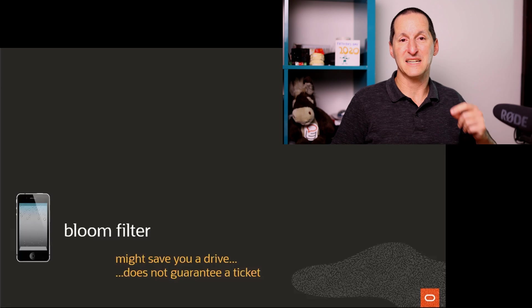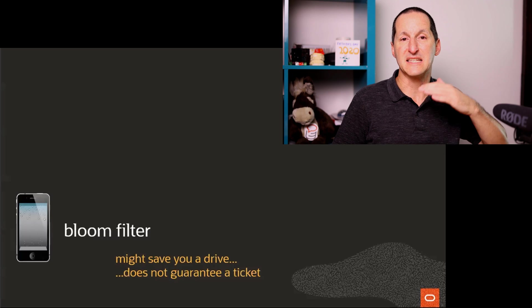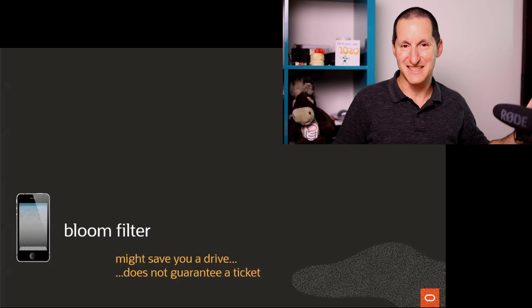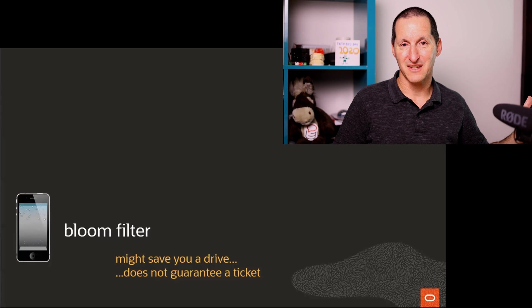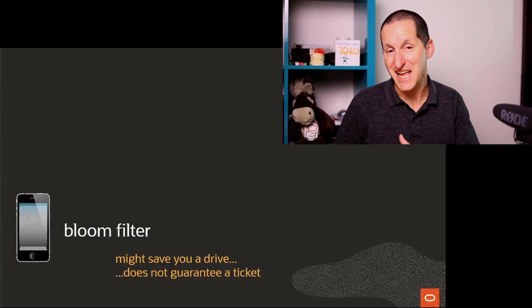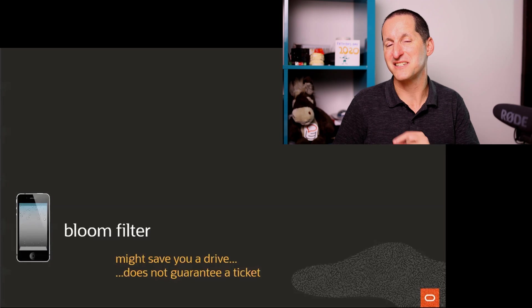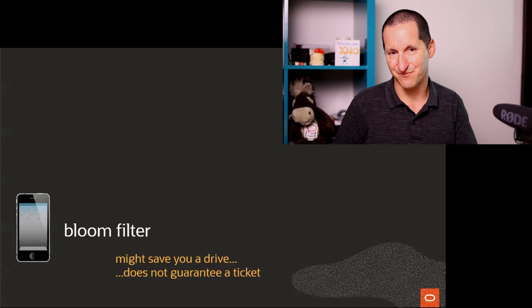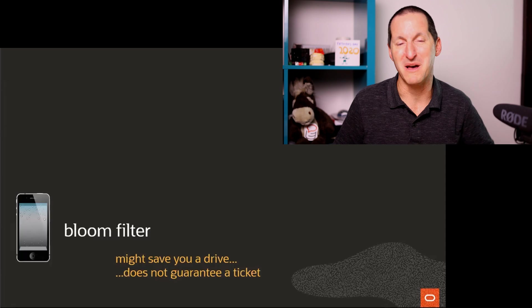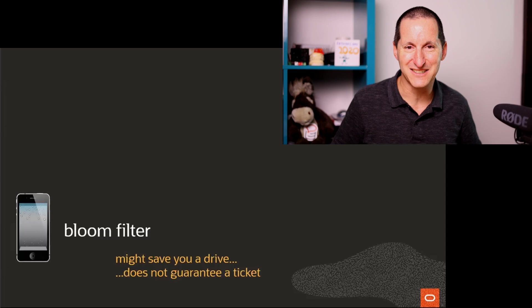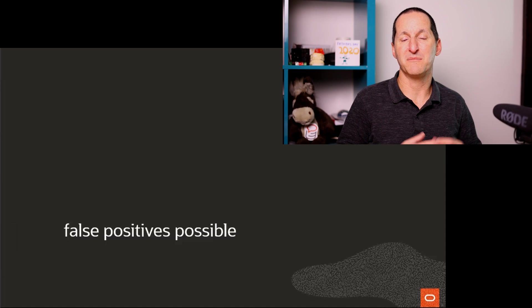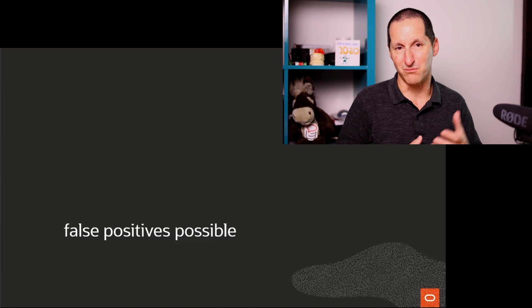You phone in advance and it might save you a drive. The bloom filter can definitely tell you that you can't get tickets or it might tell you there's a chance, but it's not a guarantee. And so in more mathematically correct terms,